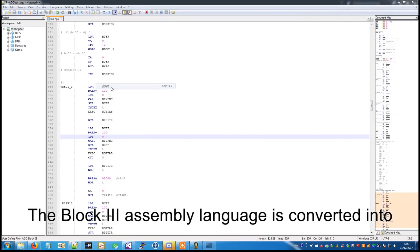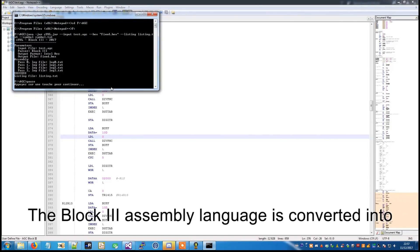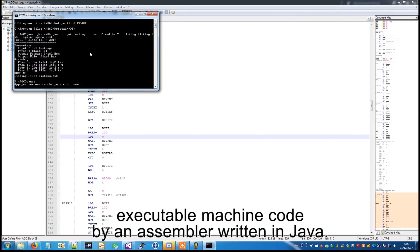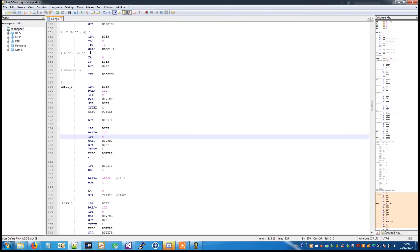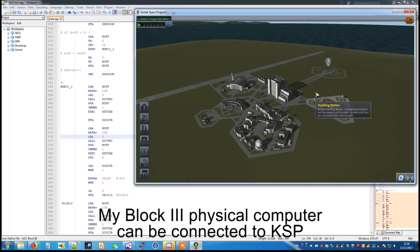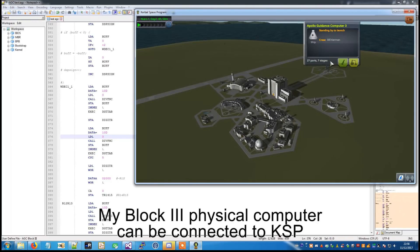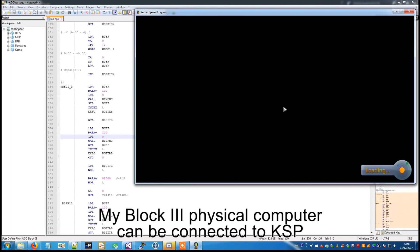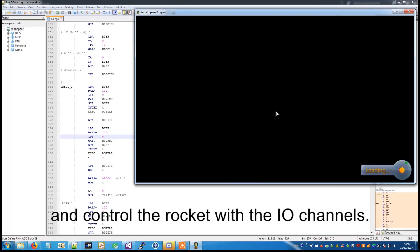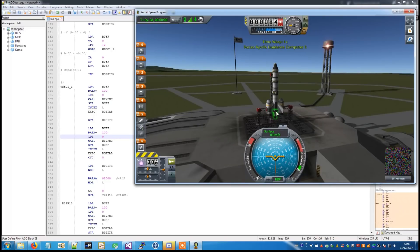The block free assembly language is converted into executable machine code by an assembler written in Java. My block free physical computer can be connected to KSP and control the rocket with the IO channels.